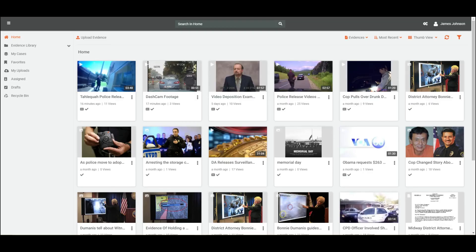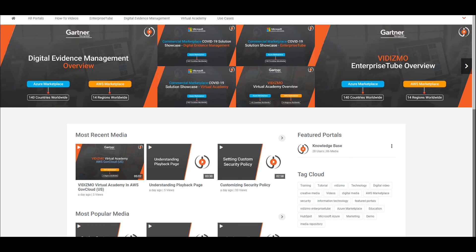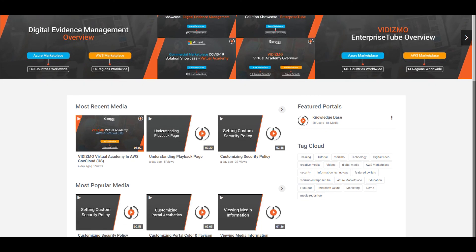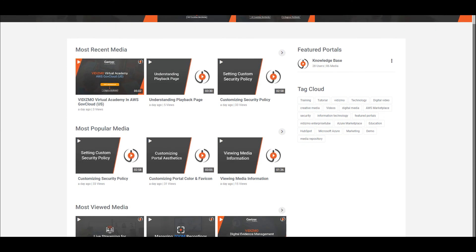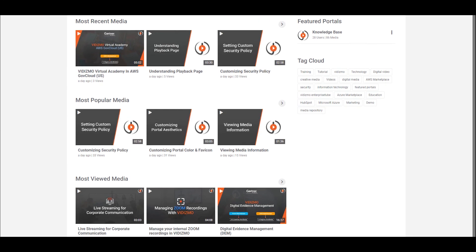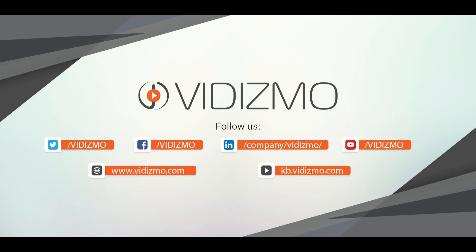That's all for this video. Check out some of our other guides to learn more about VIDIZMO Digital Evidence Management. Stay tuned until next time.